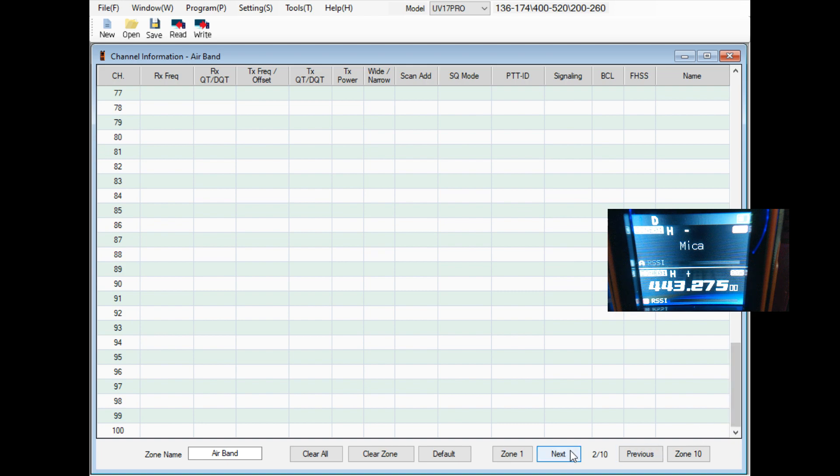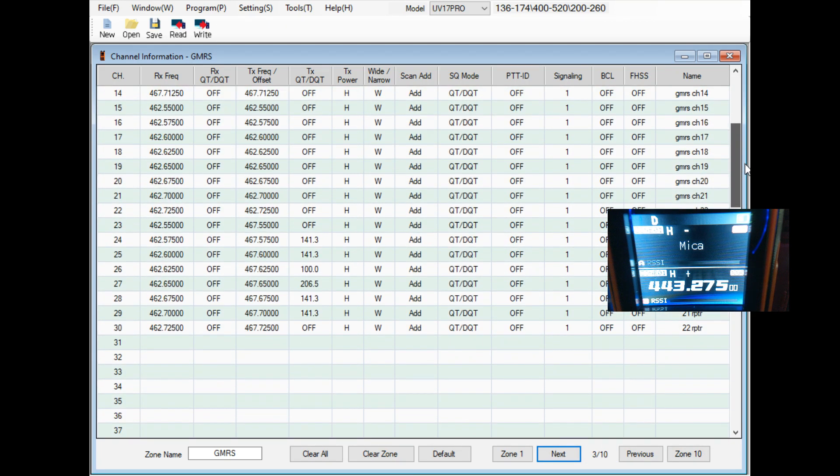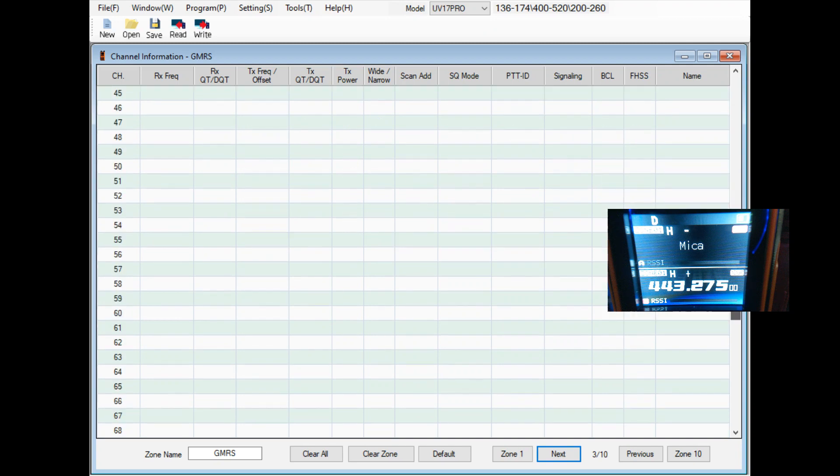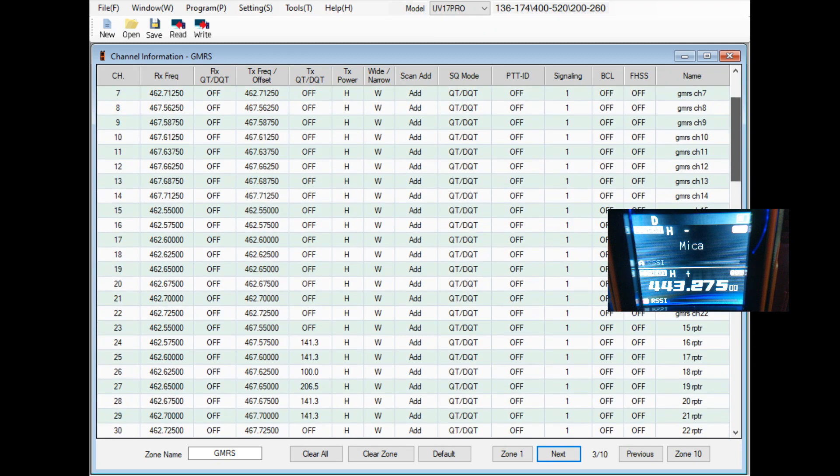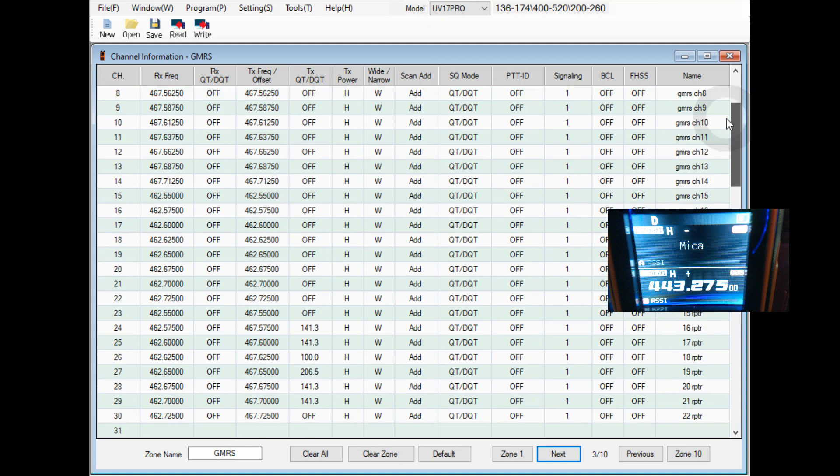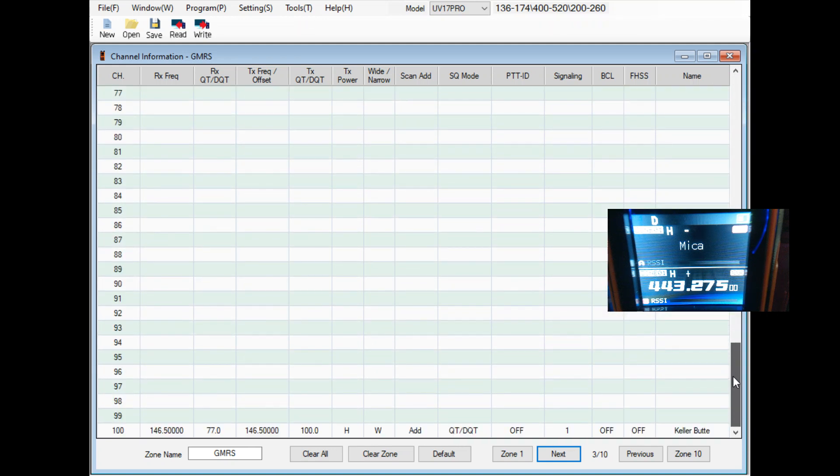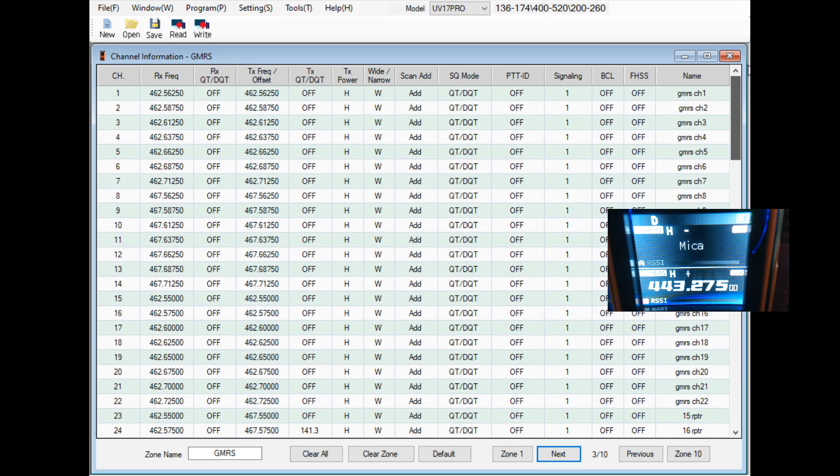Zone three I have 30 in here and so I have 70 channels unused. This is where I'm using GMRS and it's fine. It is what it is, it just would be nice to have a little bit more flexibility.